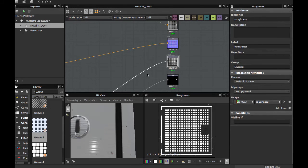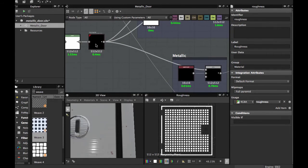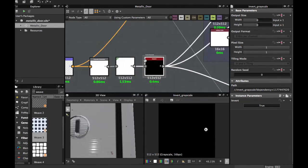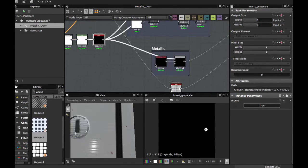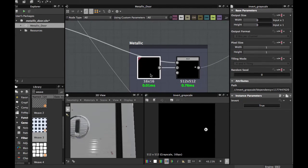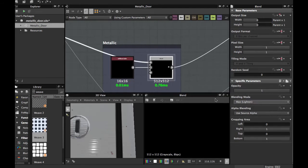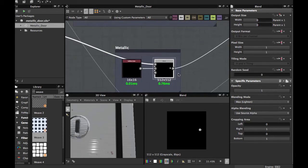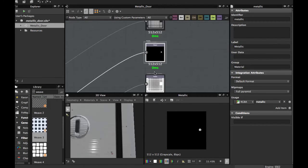For the Metallic map it is quite simple. Grab the final Invert Grayscale from the keyhole, blending with a black color in Max Lighten. You must have this final Metallic map.